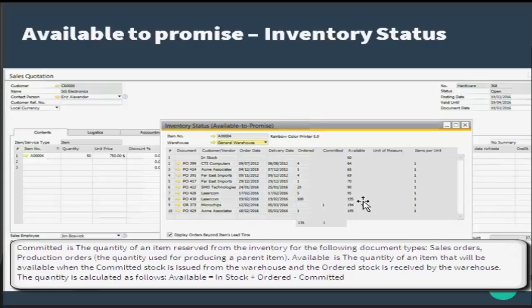Available is the quantity of an item that will be available when the committed stock is issued from the warehouse and the ordered stock is received by the warehouse. So the calculation can be like this: available quantity equals in stock plus ordered minus committed.